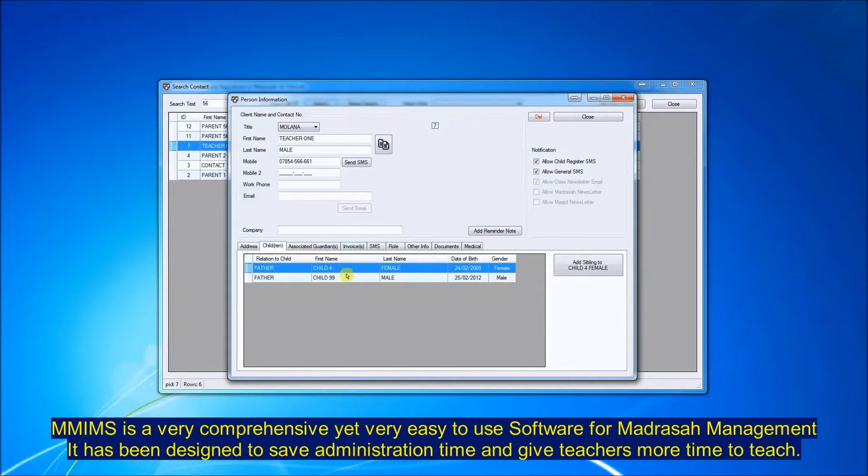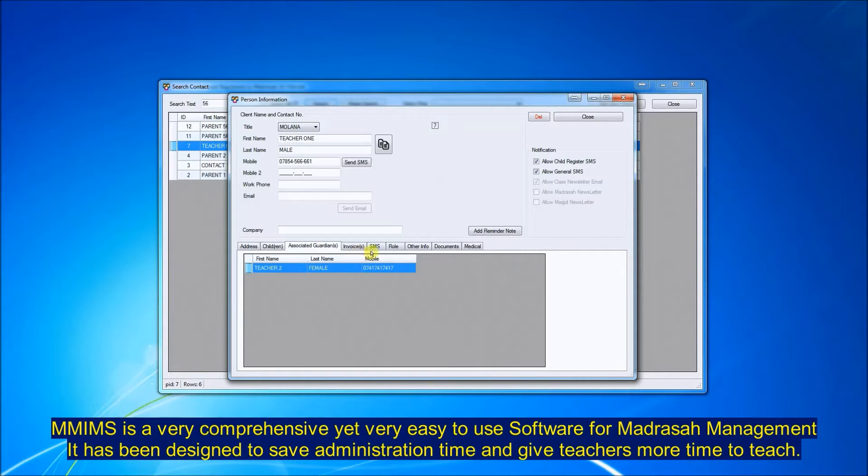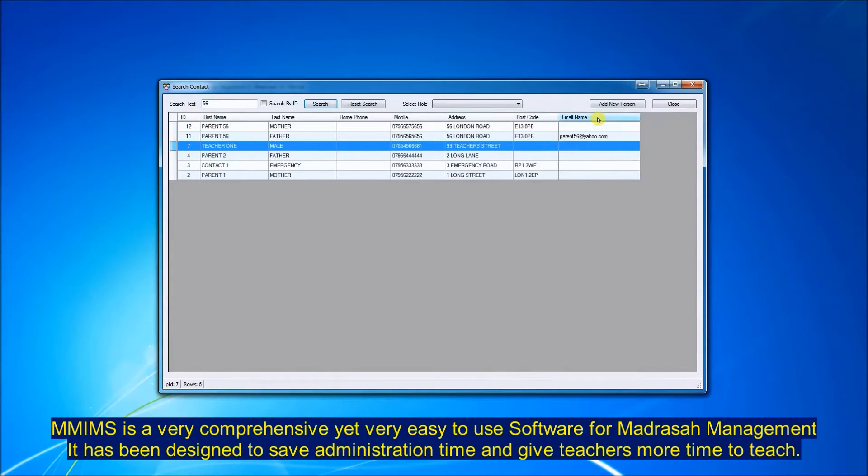When you're in the person's database you can see all the associated contacts, the children, the role within the masjid, and the SMS sent and received from the person, the invoices paid in terms of fees.